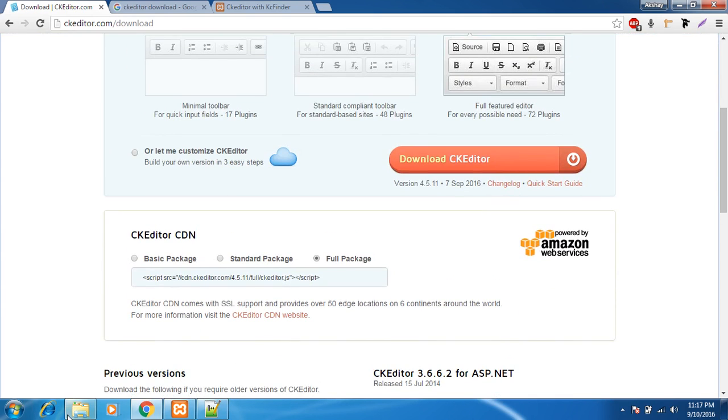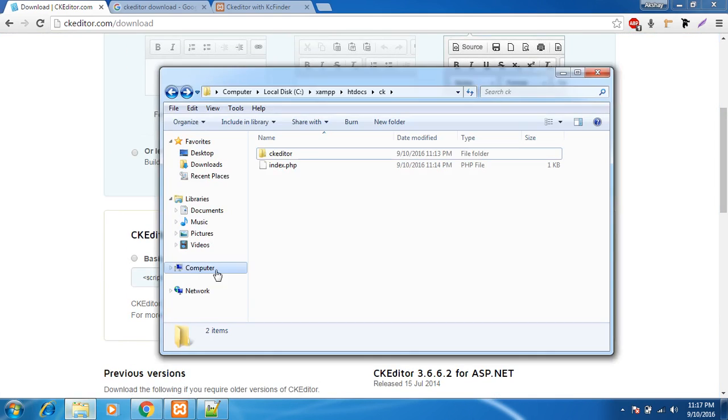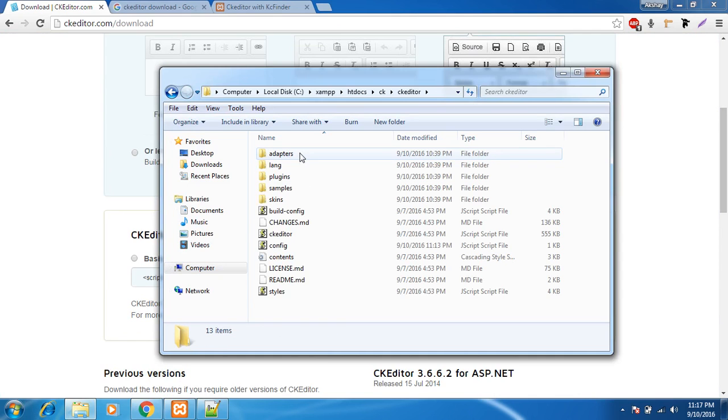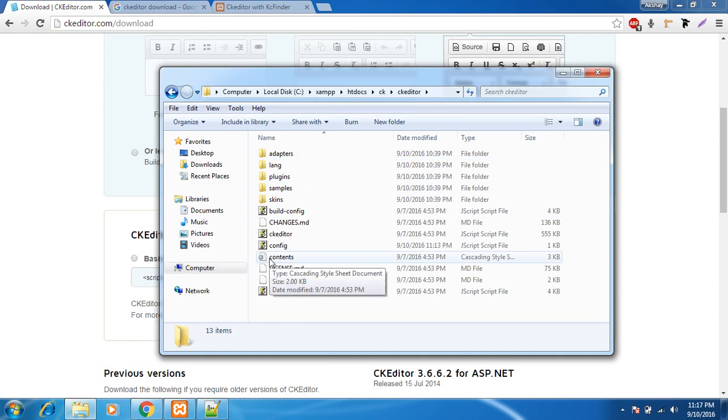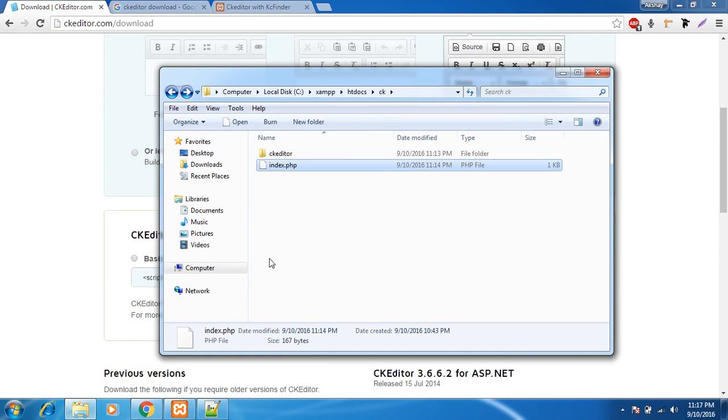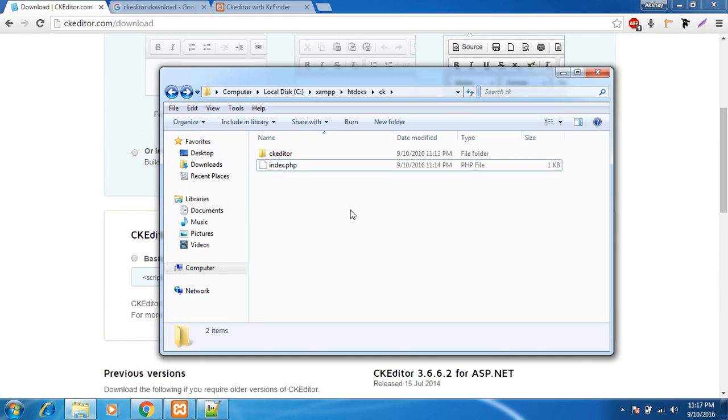I've extracted it in a CKEditor folder and you can see this. I've not done anything. If you still have some difficulties you can watch my first video in this current playlist and you would be good to go.